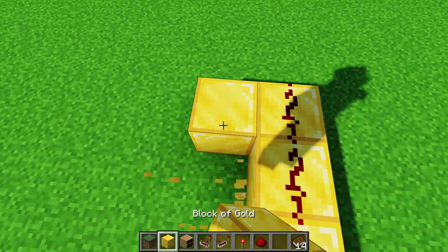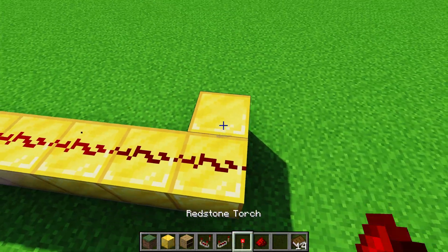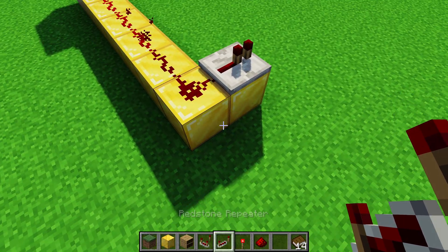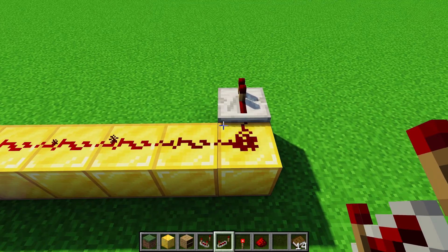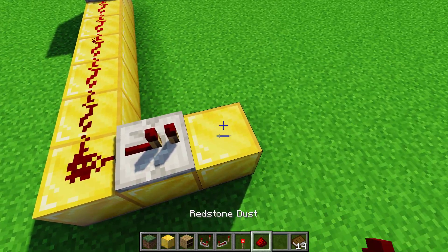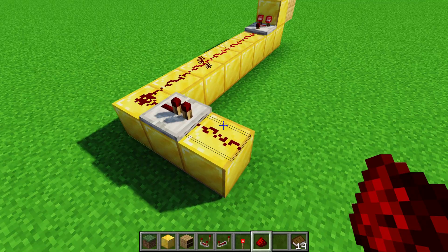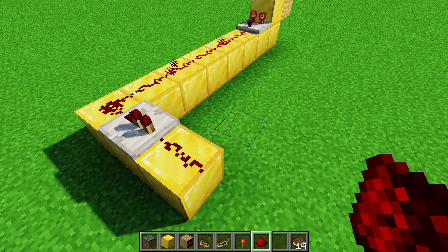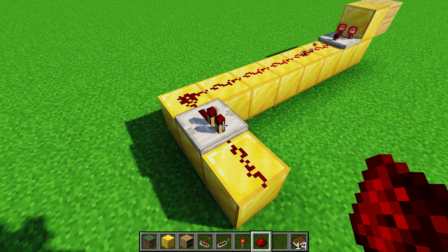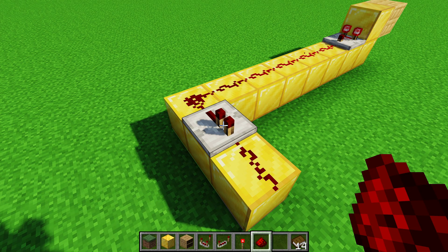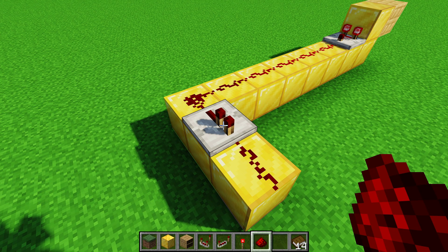Likewise, if you do slot 6, which is the last one, because there's nothing above it, all you have to do is grab a repeater here as the output and it will only be slot 6, because slot 6 is the highest one. So if you choose slot 6, you don't have to do anything else, even if you want only that slot.